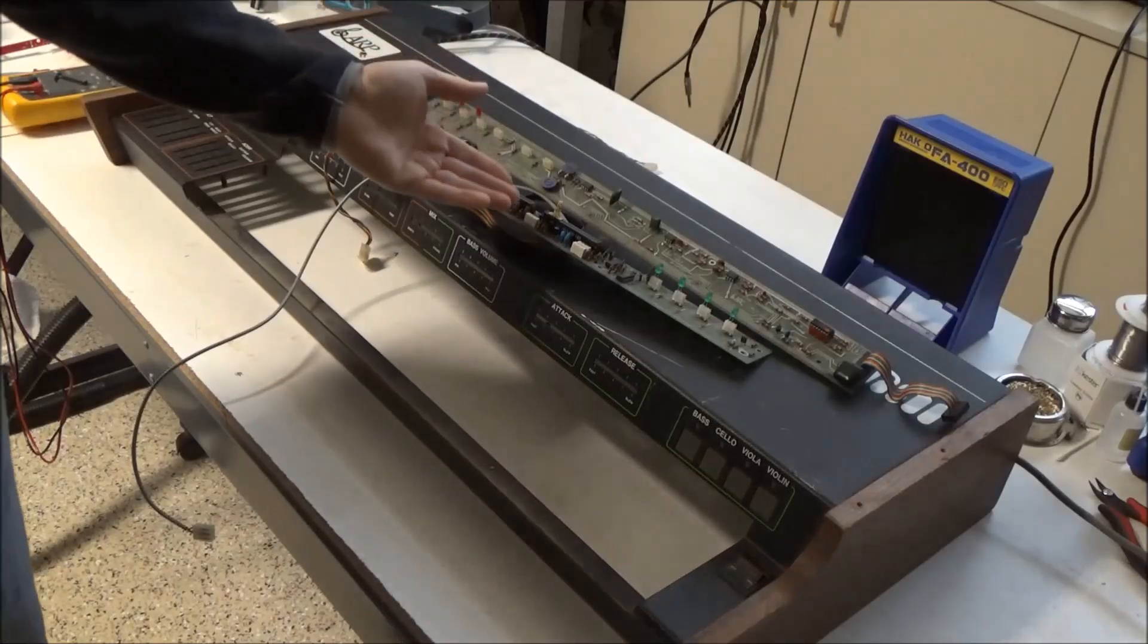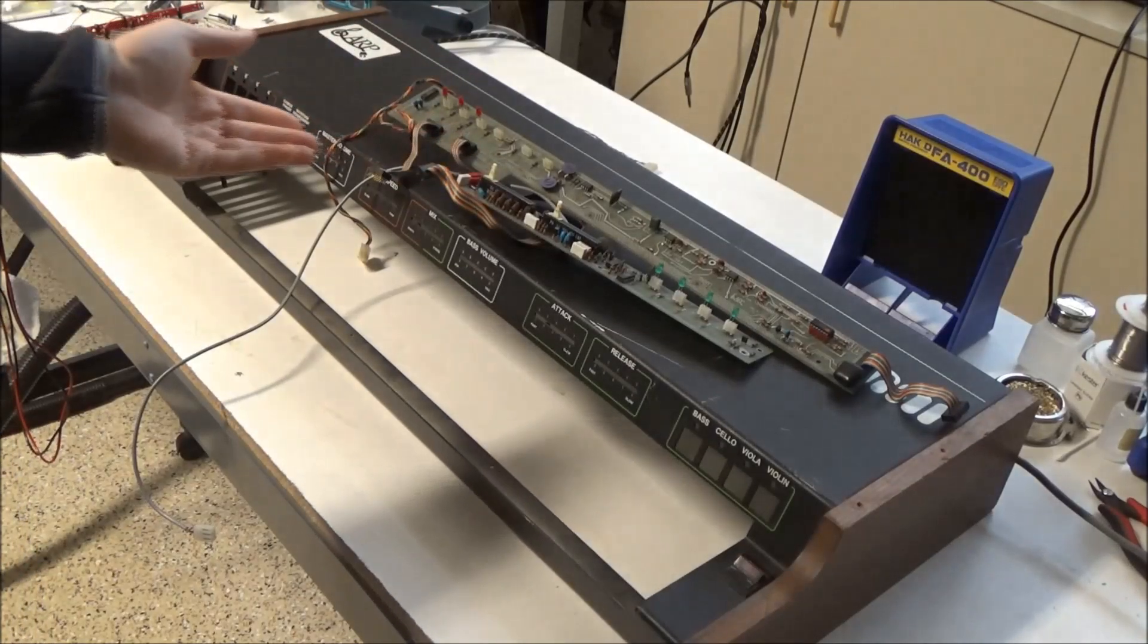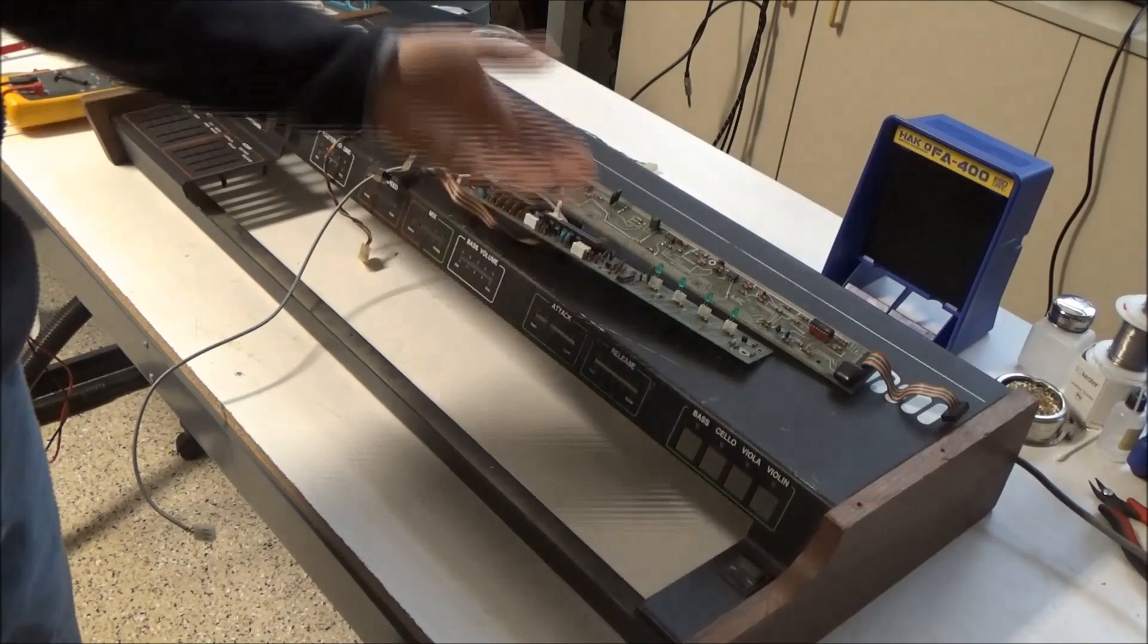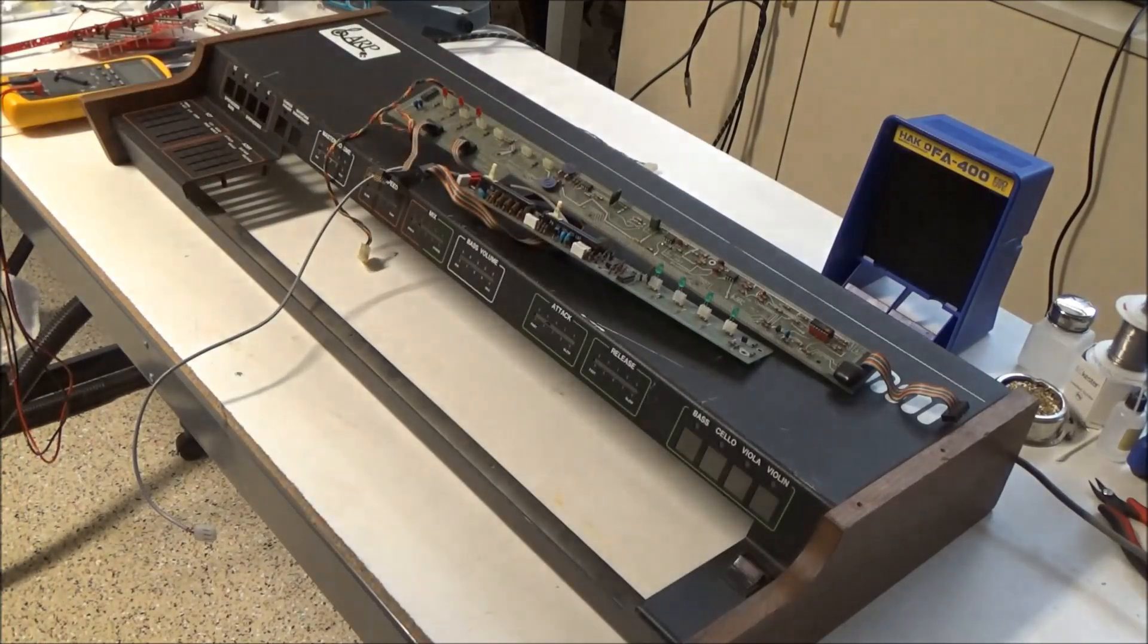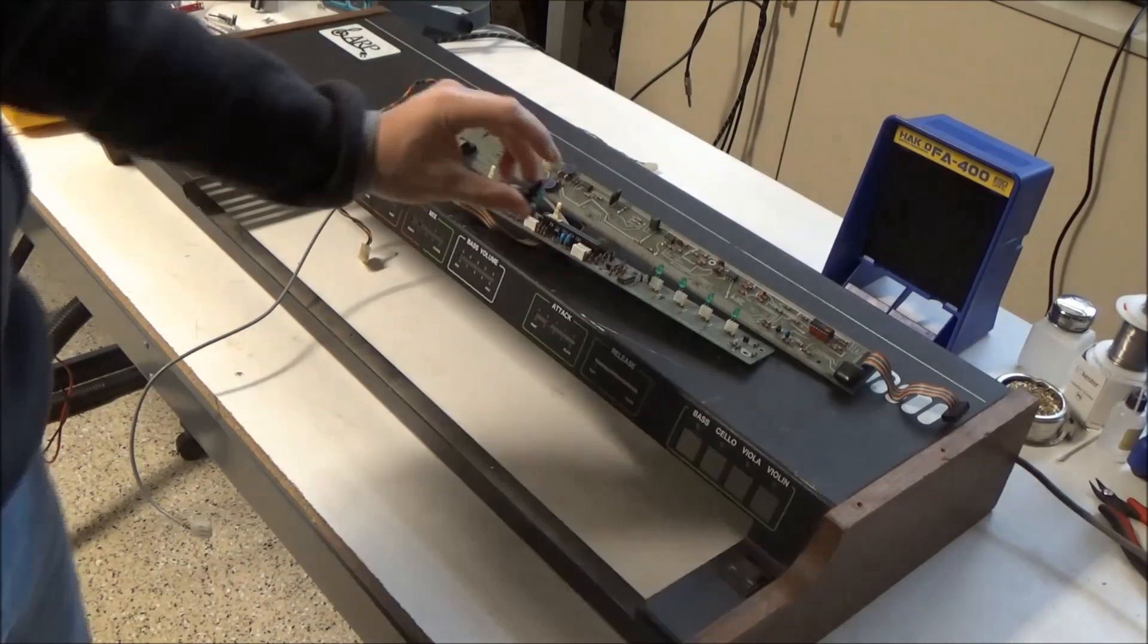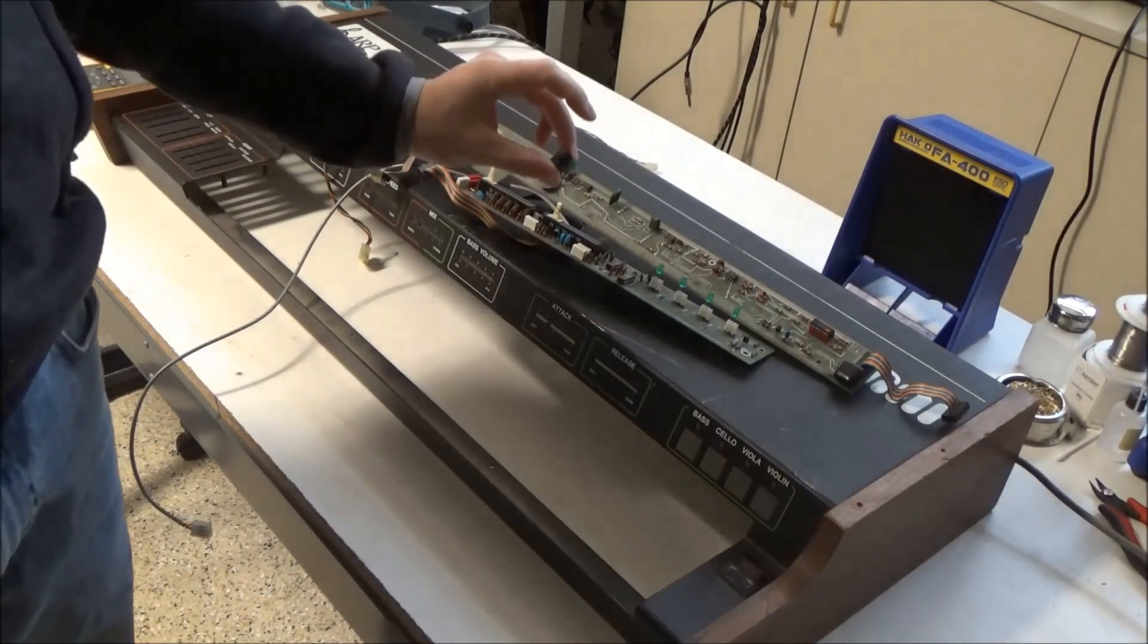As you can see here, the ARP Omni that I'm working on today is missing all of its switches. So I finally decided to solve the problem. And this is what I've come up with.